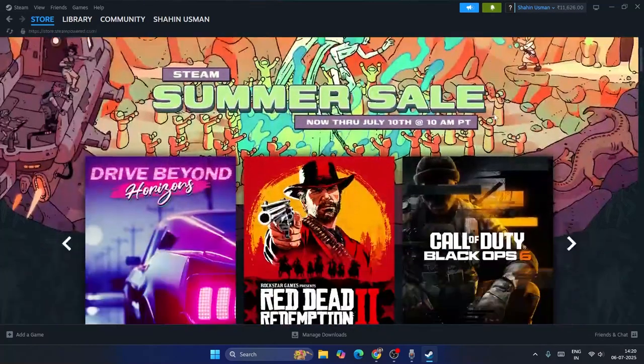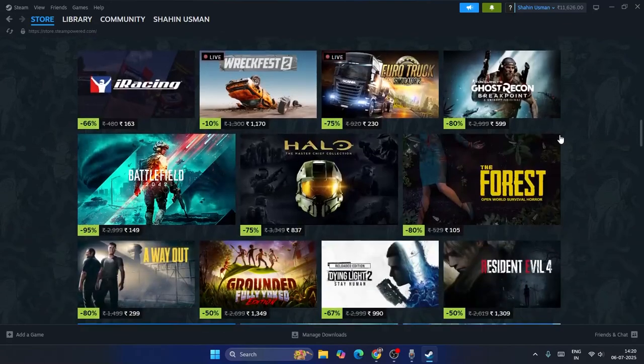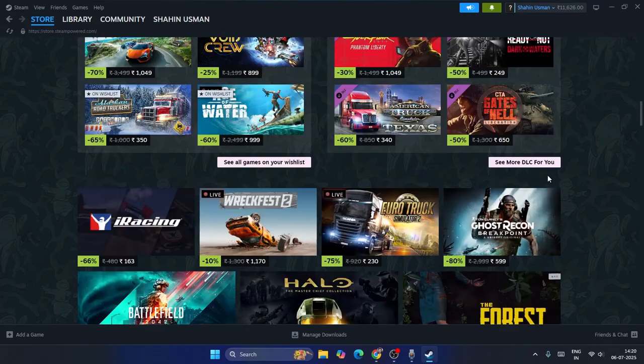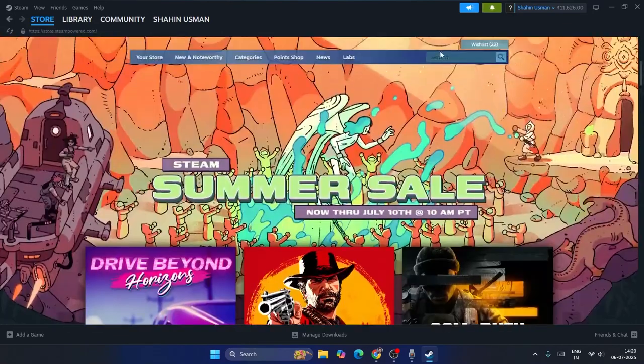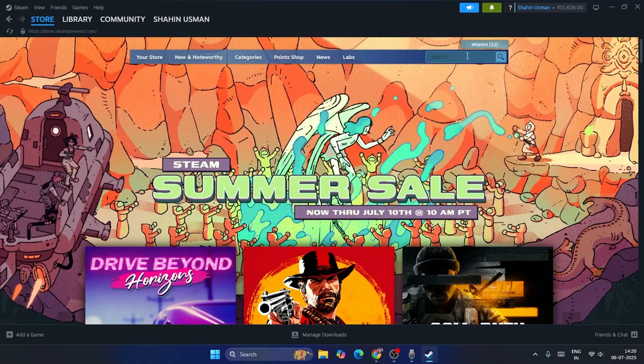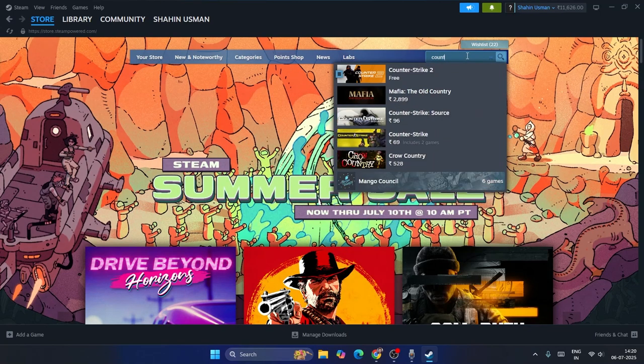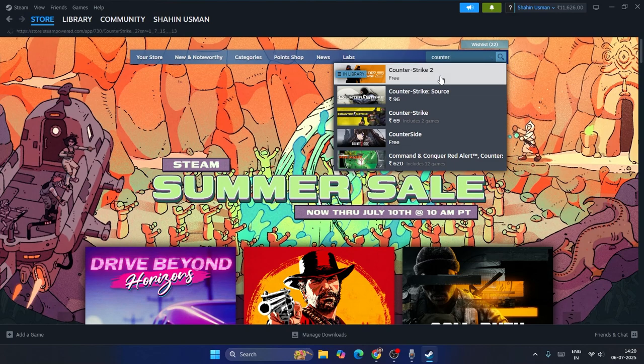Right now, everything will be shown here including current offers. Go to the top and search for Counter Strike 2. Type it in the search bar and click on it.